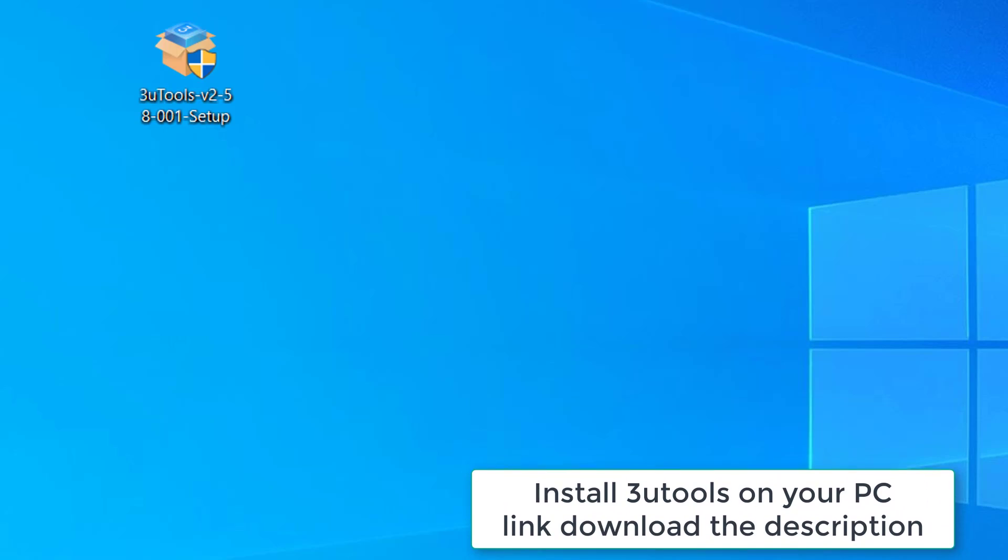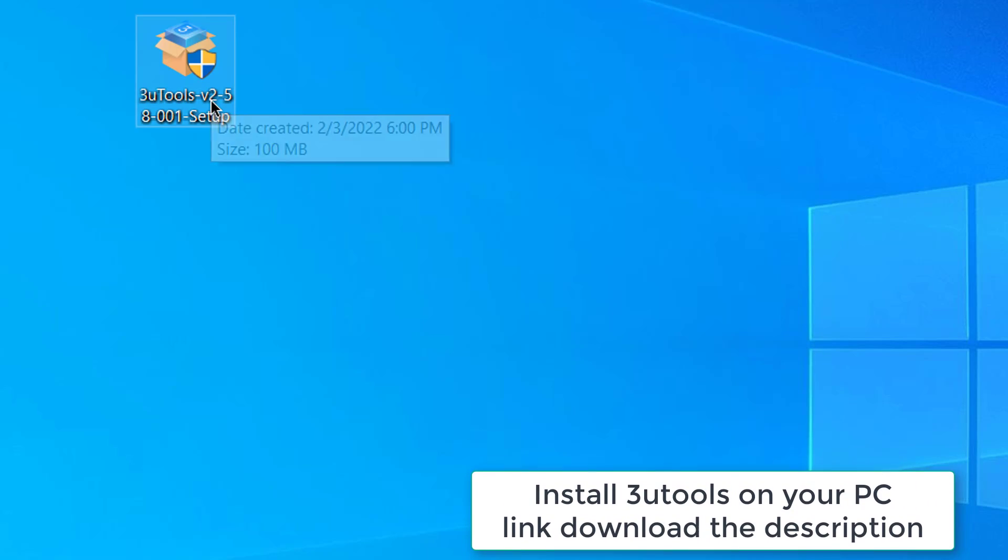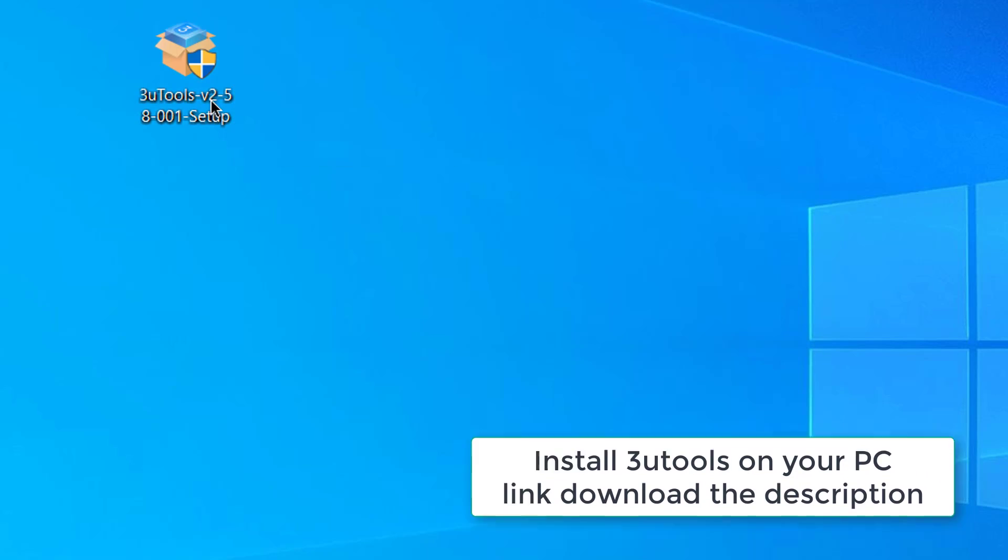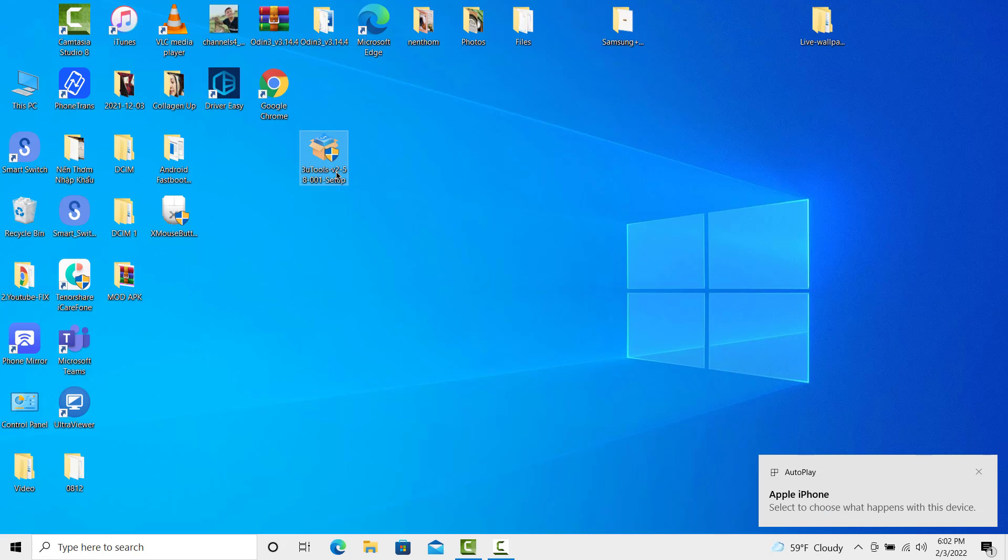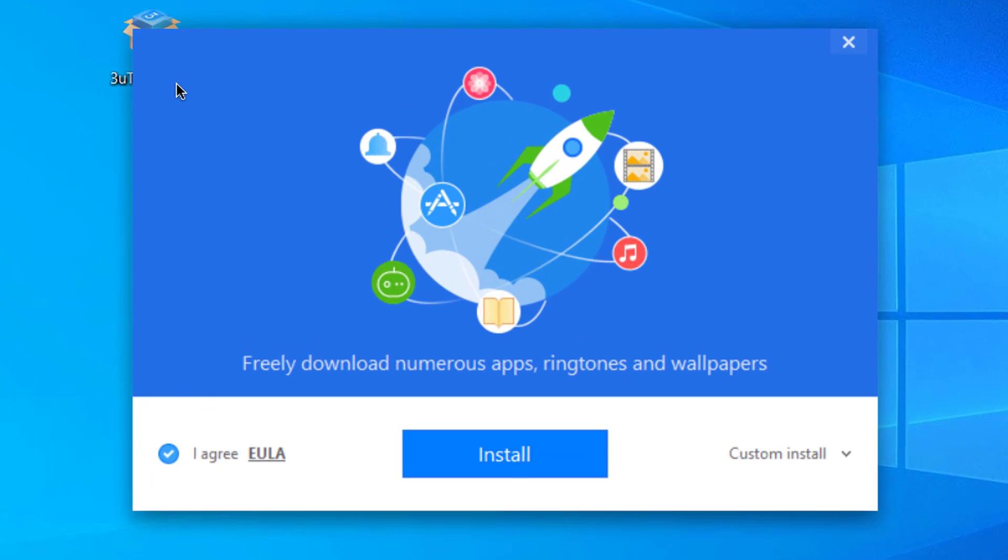Then, you need to install an application called 3uTools, link is given in the description.